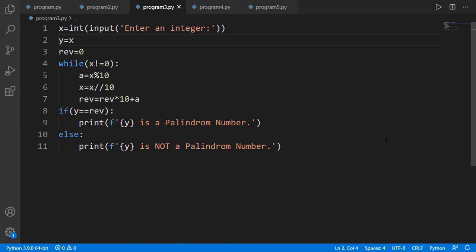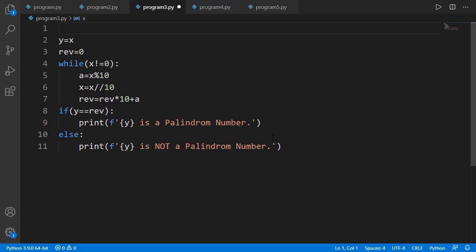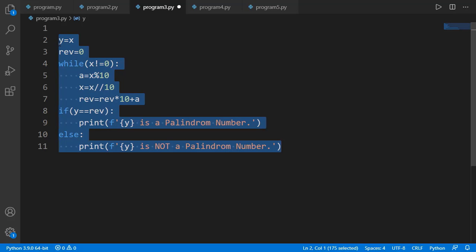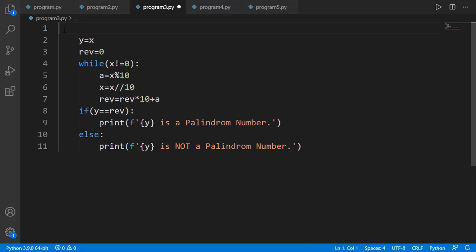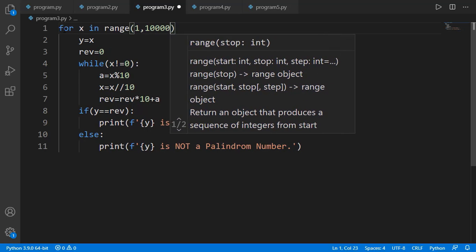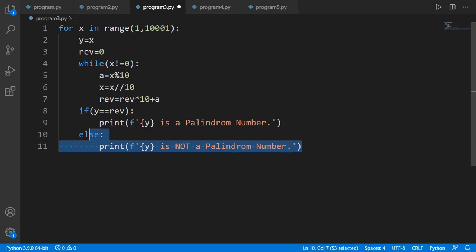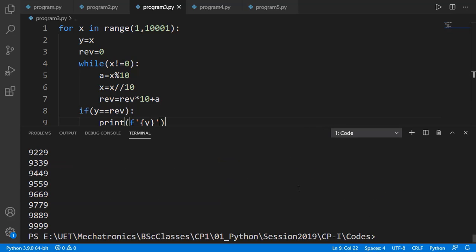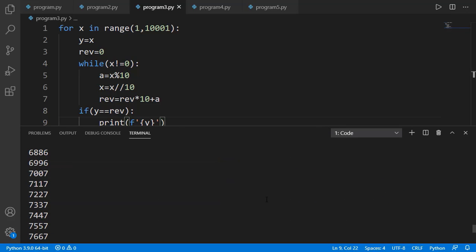The next task is to generate all palindrome numbers from 1 to 10,000. Here I will not take the value from the user. I just need to generate numbers from 1 to 10,000 and apply this logic on each one. So I can make it a block of a for loop, using the loop variable x — since the whole logic is already written on x — with values from 1 to 10,000. We just need to display the number if it is a palindrome. Running the code, these are all palindrome numbers up to 10,000.